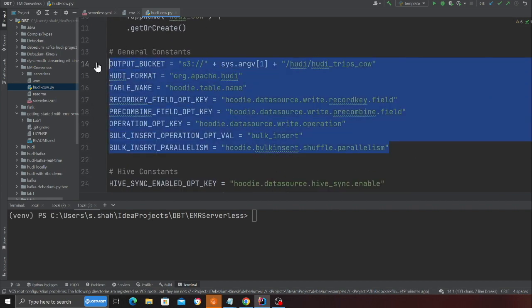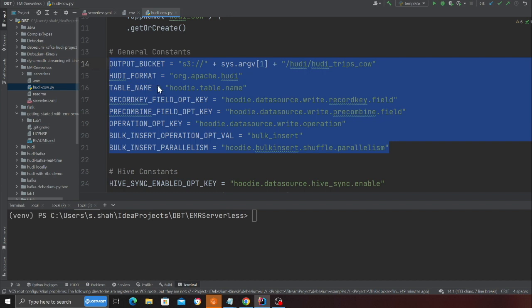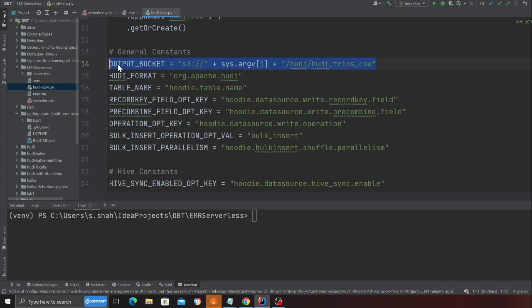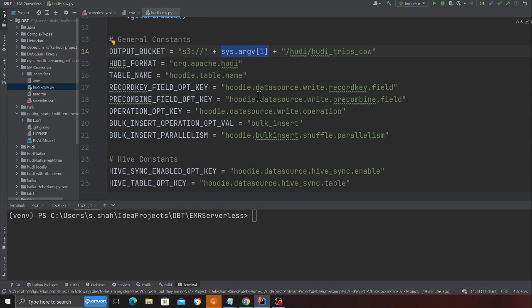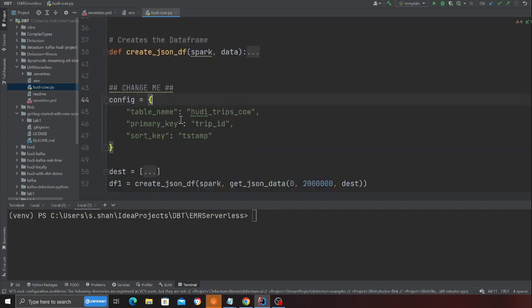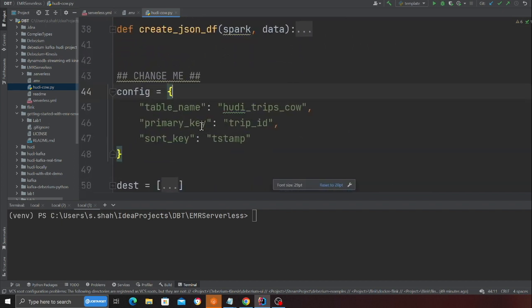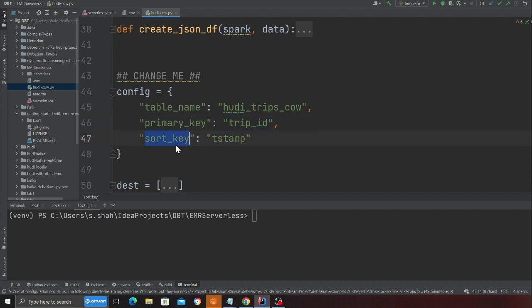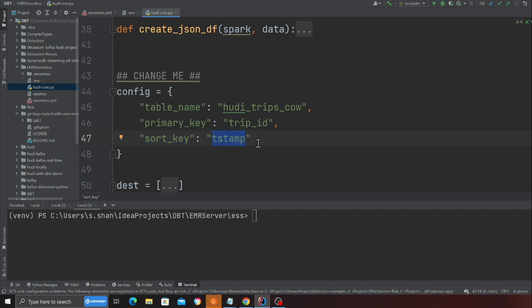Over here, we are defining certain standard settings. These are very basic settings that I'm using for the project. This is my output bucket. If you observe your sys.arg1, we are going to submit that argument when we submit the spark job. Then if you observe here in the config section, I'm going to create a table called hoodie_trips_cow. This is a table that will be created when we submit a spark job. In my data, my primary key or unique identifier will be a trips ID and my sort key or precom key would be a timestamp.